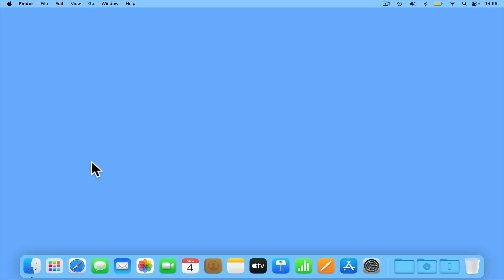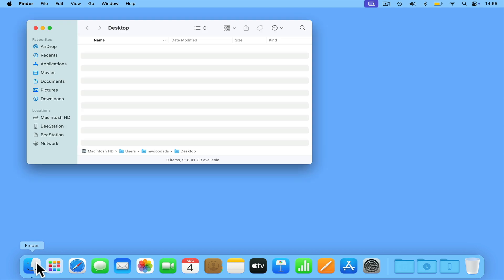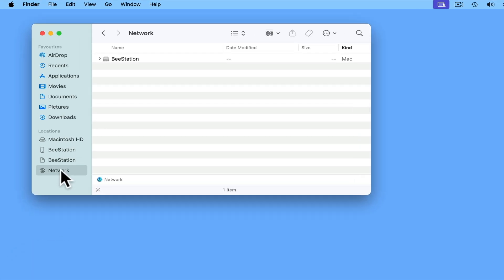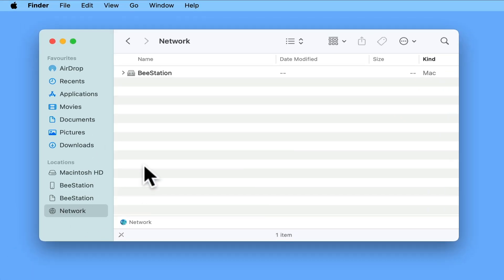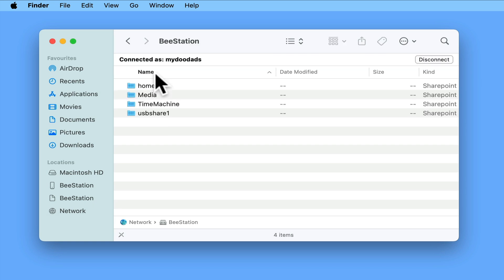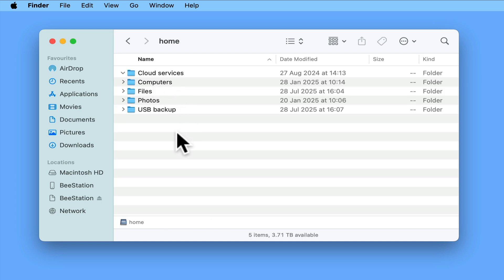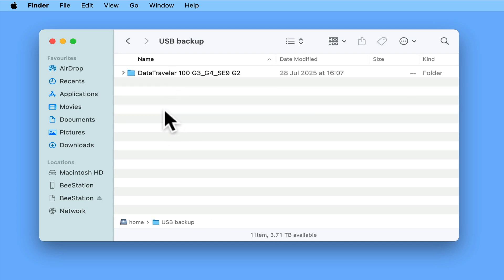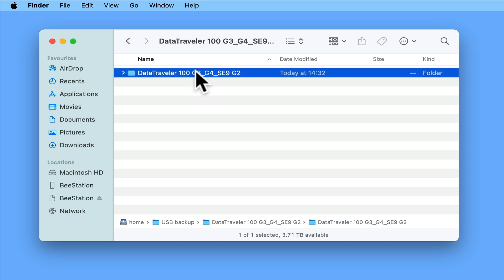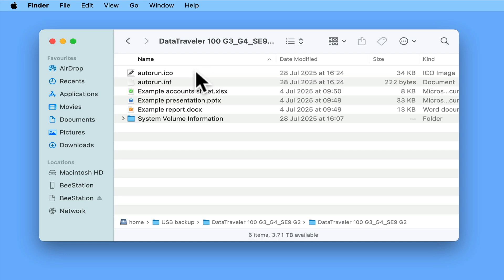On macOS, if we open Finder and then connect to our B station, as our USB drive is still connected to our B station, we can see it listed as a network share. However, if we open Home and select the folder called USB Backup, we will find listed a folder with the name of our USB drive. If we open this folder, we should then find the backup copy of our files.